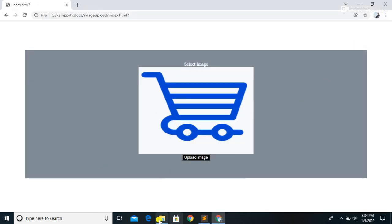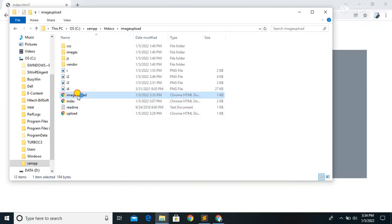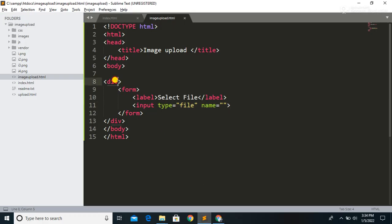Let's run the code. This is our image upload file. We have designed this simple form, but without JavaScript and CSS we can't preview the image. So now we are going to write a few lines of code to display the image before uploading.